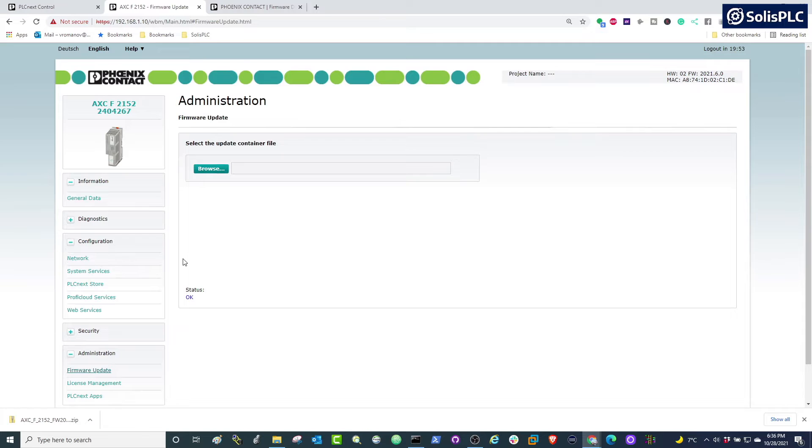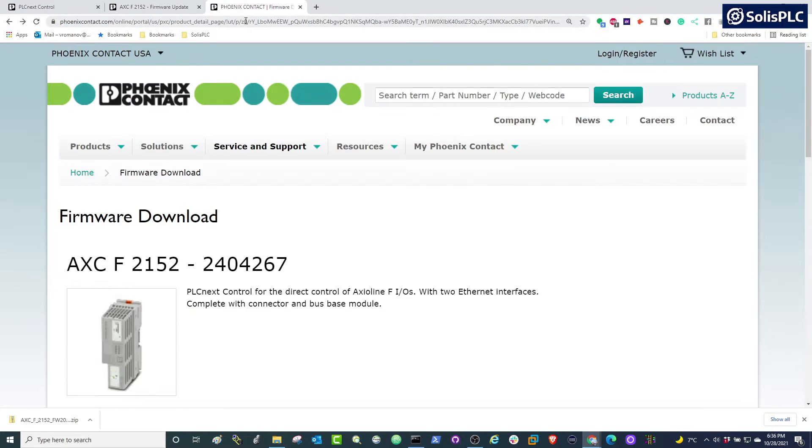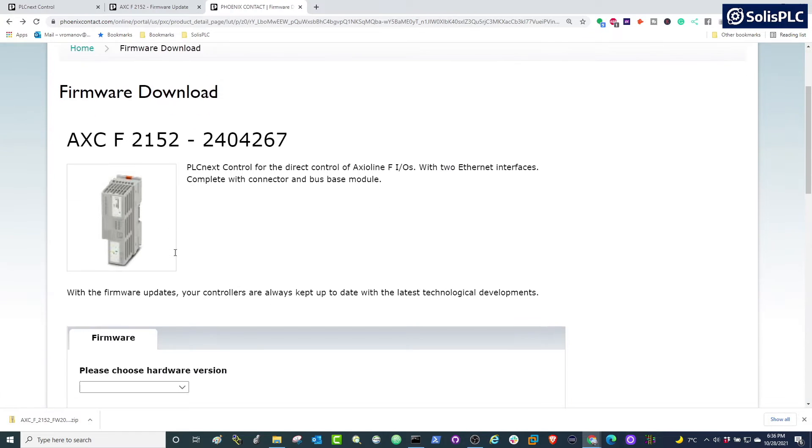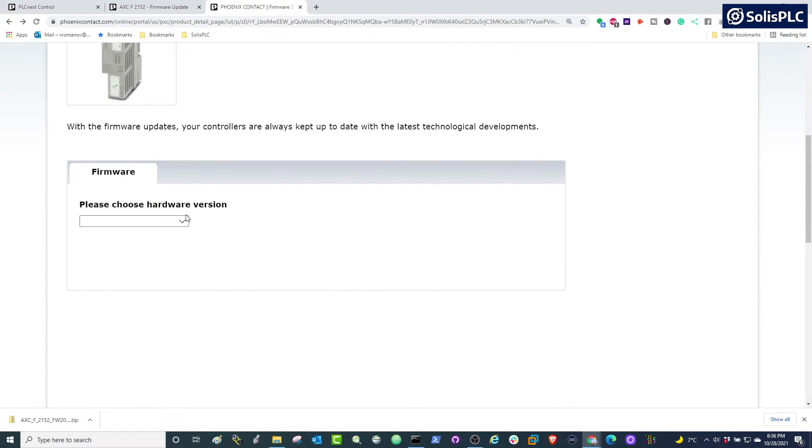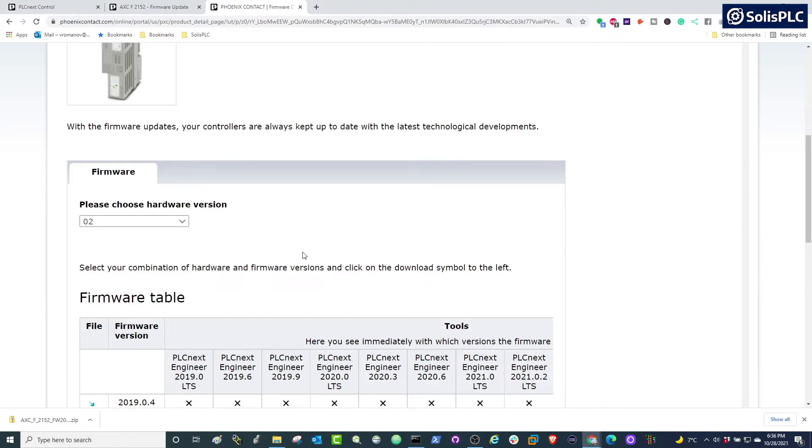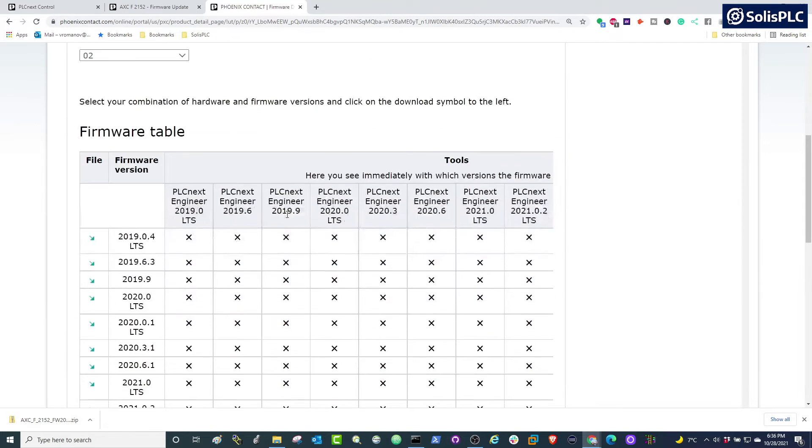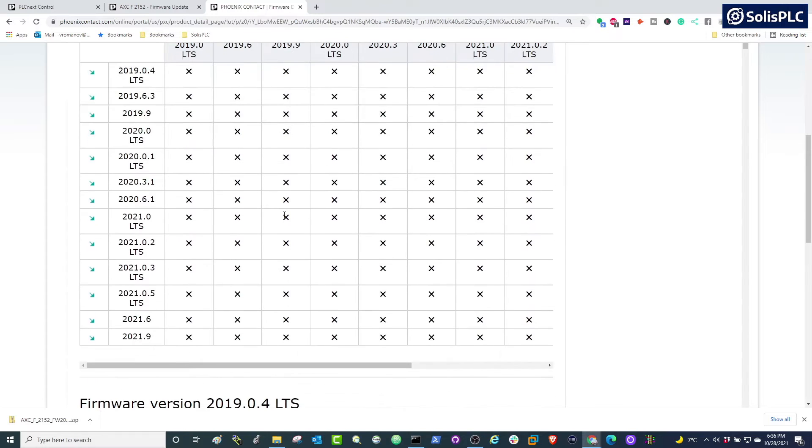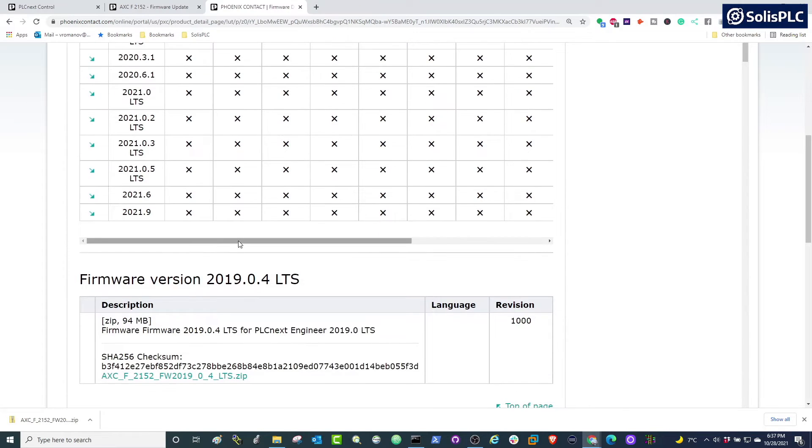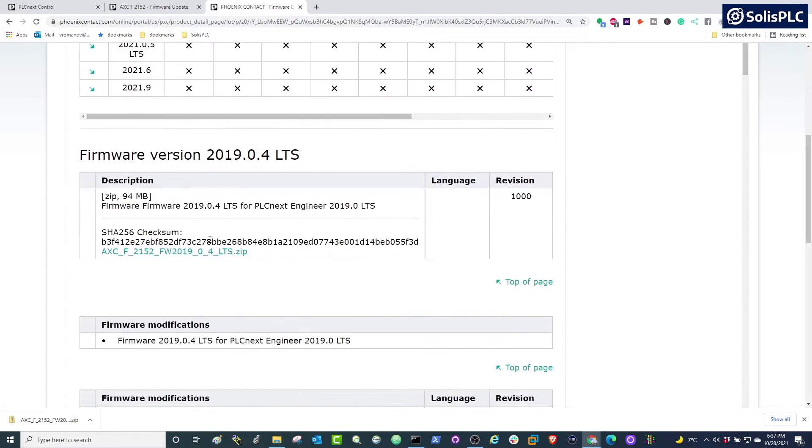Now in order to get the firmware file, we can go to the Phoenix Contact website and search for the firmware for our specific PLC. Here you're going to have to select the hardware version once again that was in the top right hand side. In my case, it's going to be 02, and we're going to get the different compatibilities of the firmware.